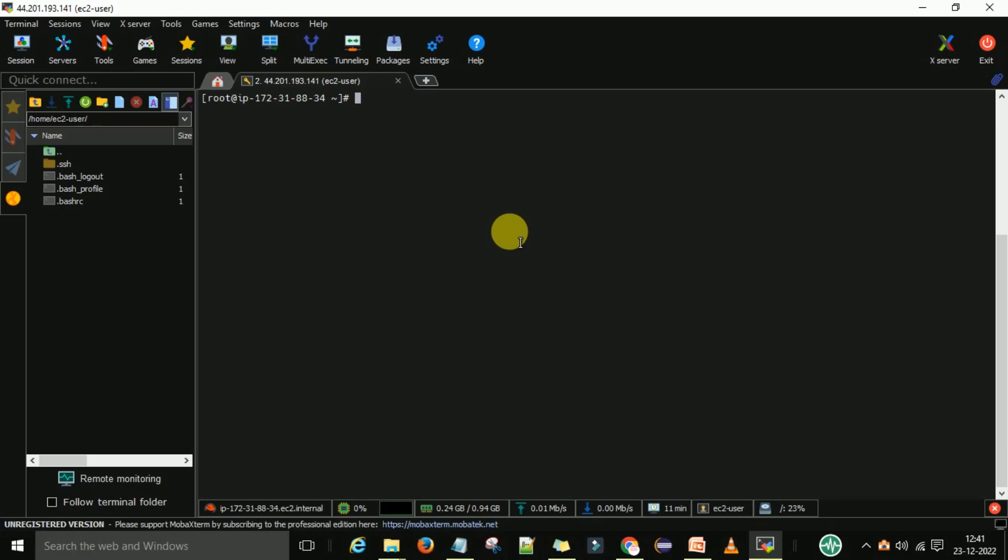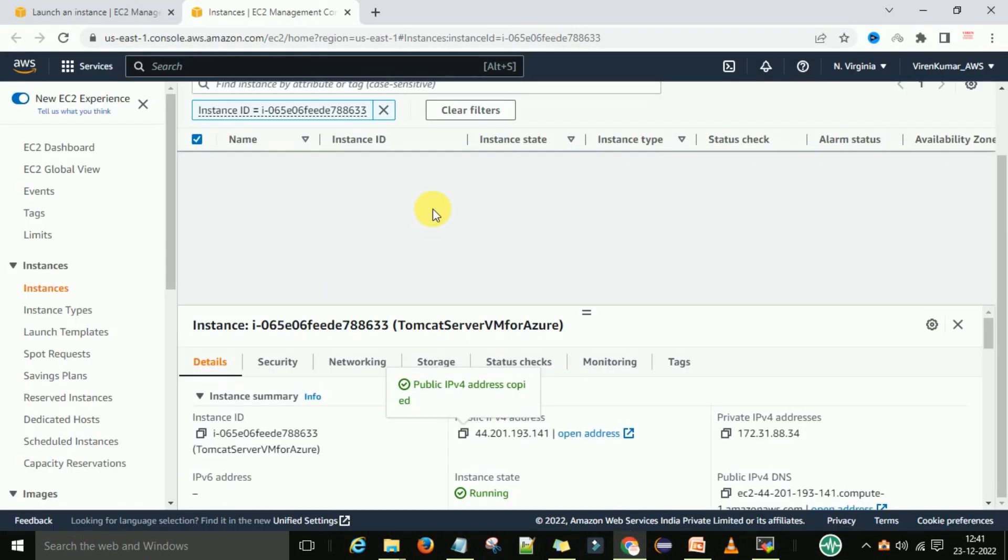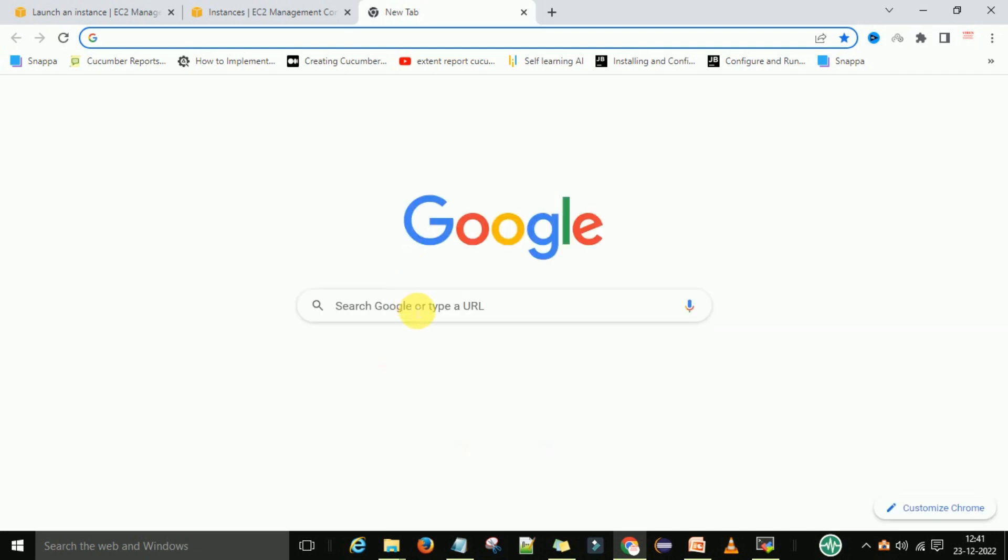Hello guys, welcome back. In this video I am going to show how we can set up Maven on this VM machine. To set up Maven, first go to Google and search for Maven.